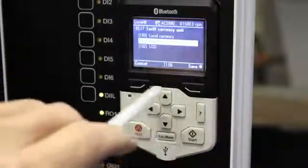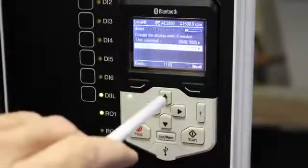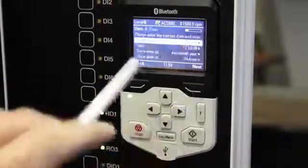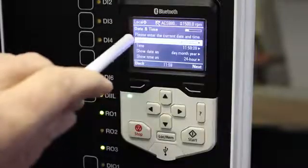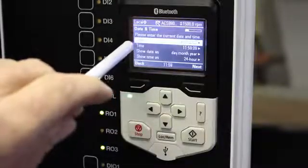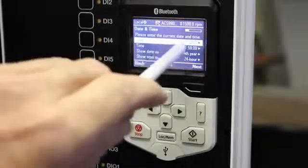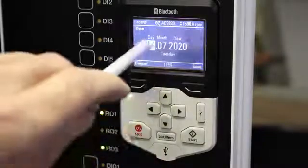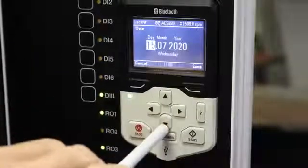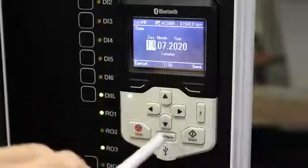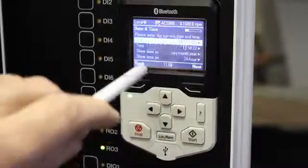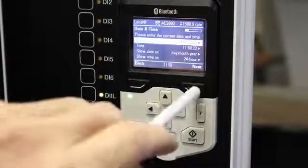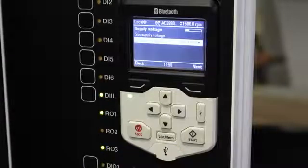For currency, unfortunately we've only got Euro, USD, or local currency, so I'll just leave it in euros for this exercise. Then press Next. You can also change your date and time — I go to the side here and scroll up and down to change the date. The date is correct so I'm not going to change it, the time is okay as well, and I go to Next.